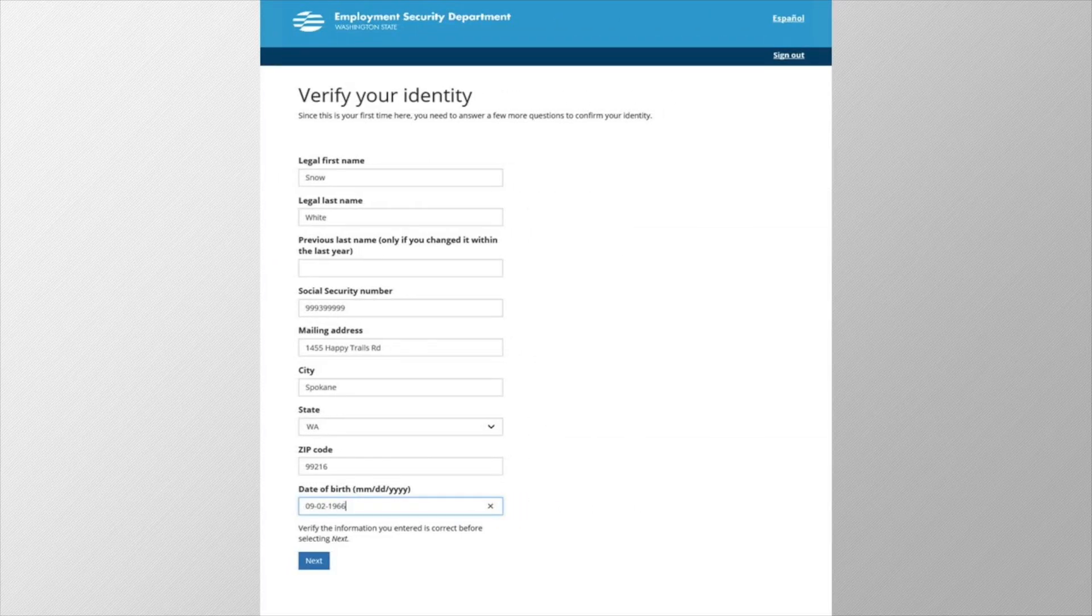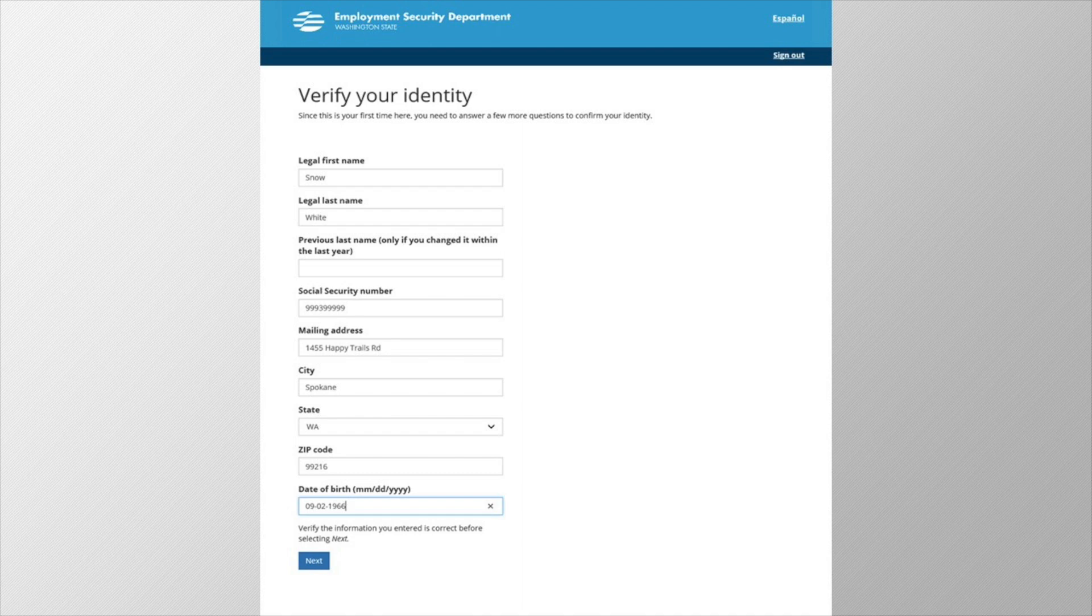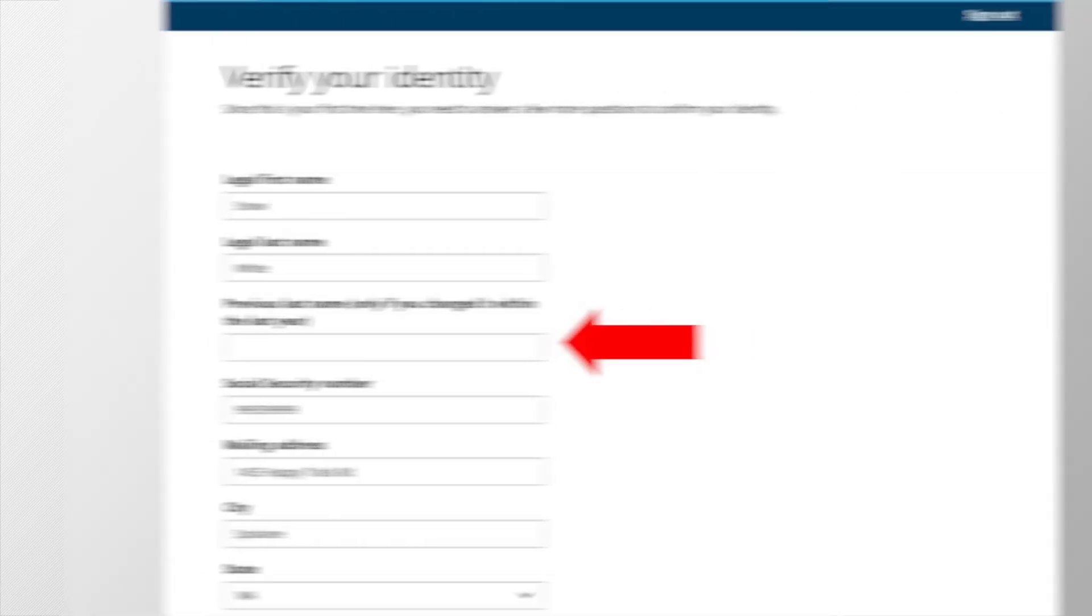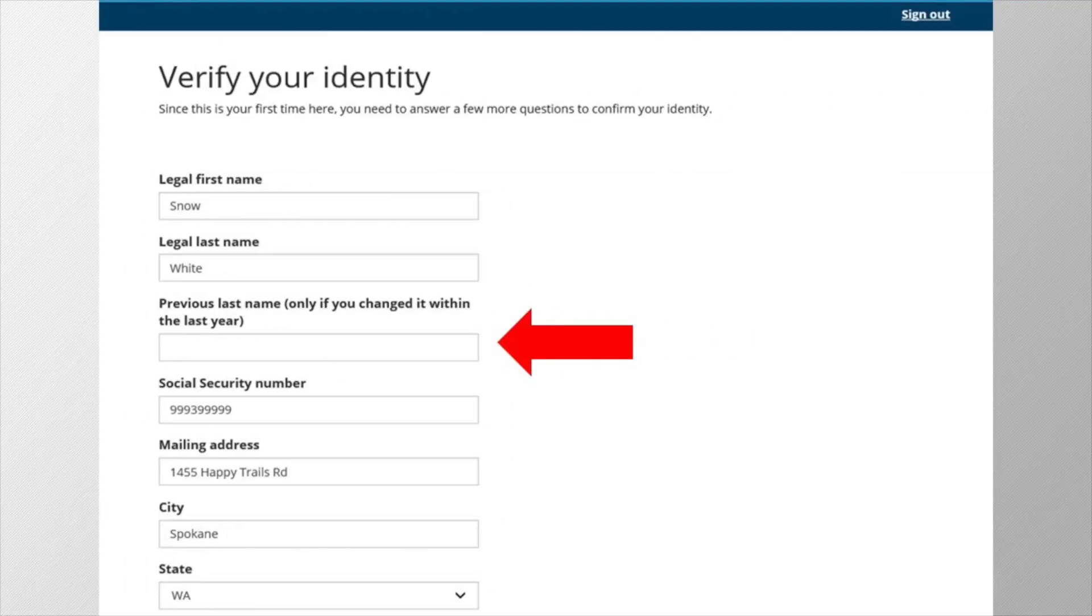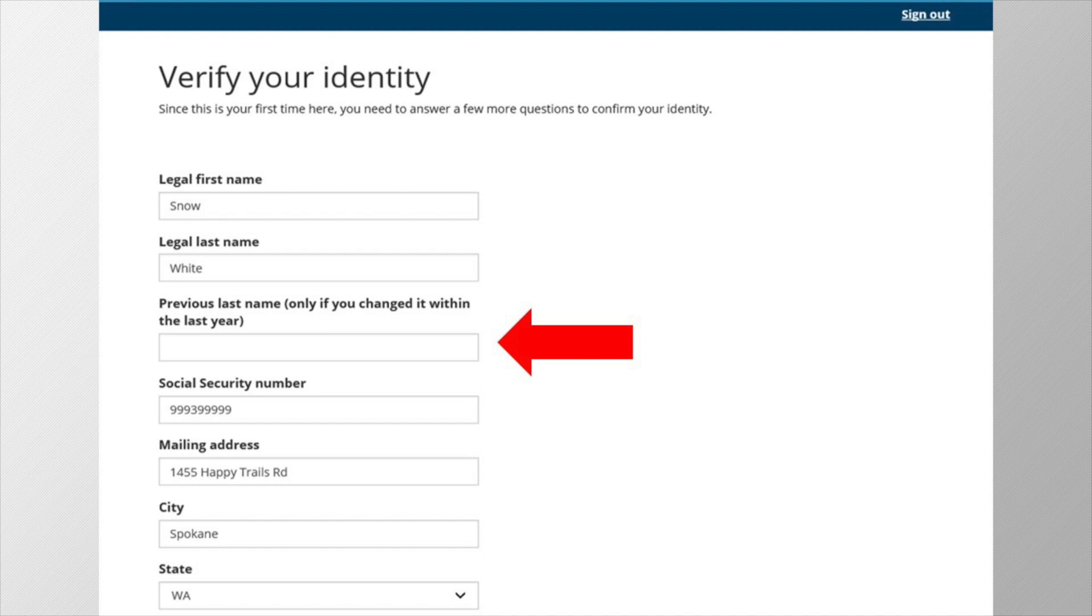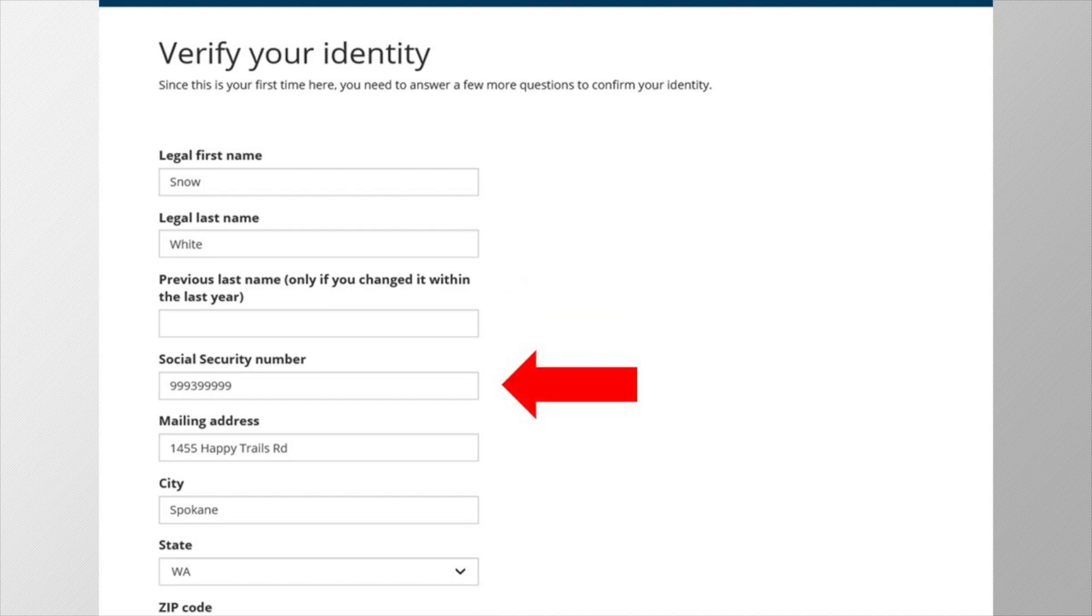We need some information from you to verify your identity. This may be used later, so it's important to fill this out correctly. Let's highlight a couple of fields that can sometimes be confusing. For previous last name, you only need to enter your previous last name if you recently got married or divorced and changed your name because of that within the last year. Otherwise, you can leave it blank. For your social security number, enter it without spaces or dashes, just the numbers.